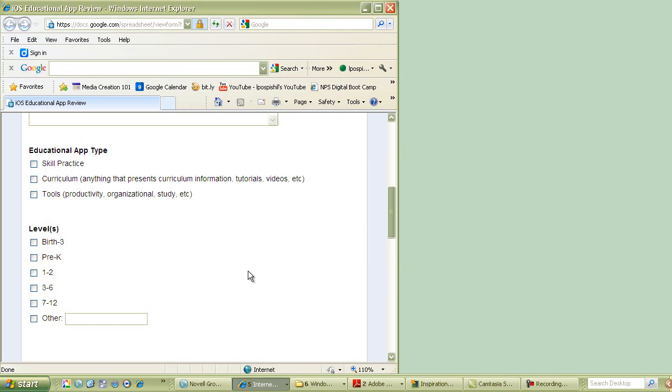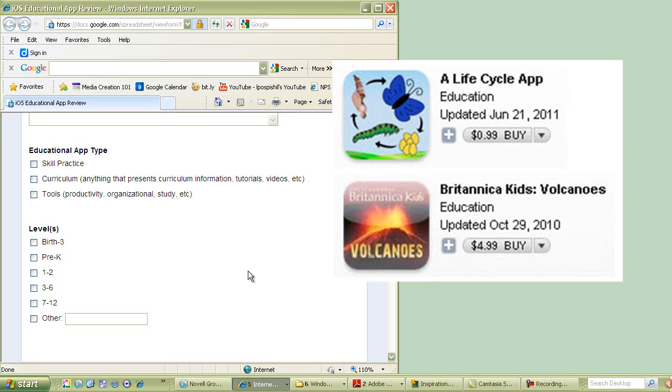Those are really good for contests, by the way. The next type of app is curriculum. Here, I like to compare it to the old traditional textbook. So what I'm looking for is anything that's going to replace what I used to have to do with textbooks or other information sources.